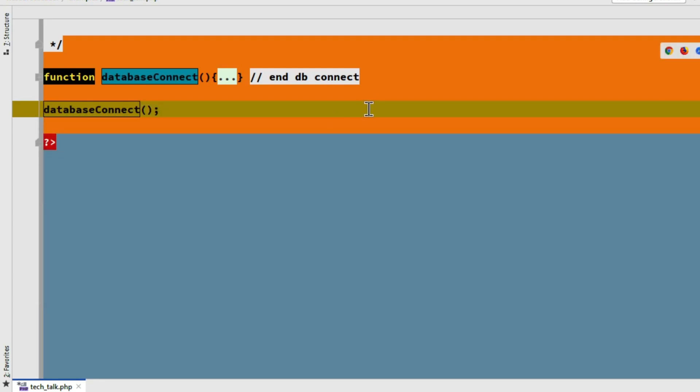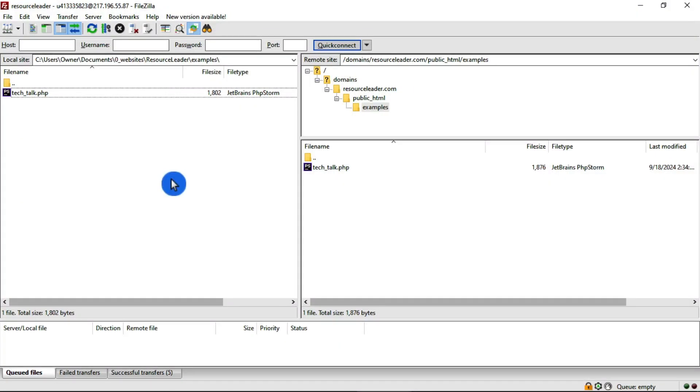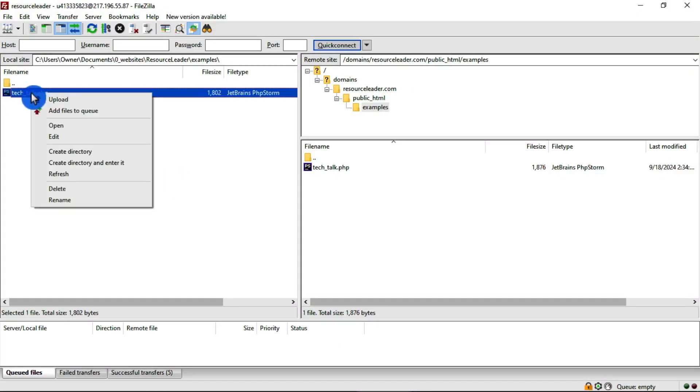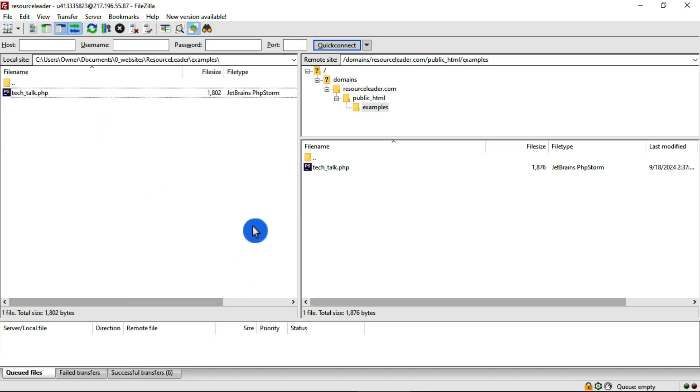Now we'll just save that and go upload it to the server and try it out in the browser. Save. Go over here to FileZilla, right click and upload. That's complete. Let's go view it in the browser. And we can see that we have a good connection.